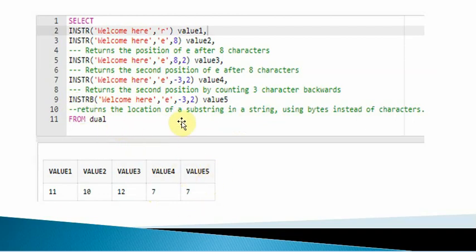The INSTRB function works similarly but returns the location of a string using bytes instead of characters. Hope this video was useful, thank you.